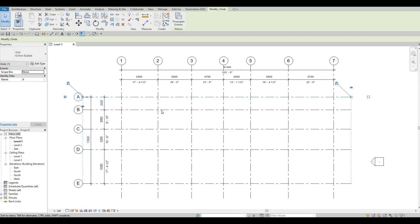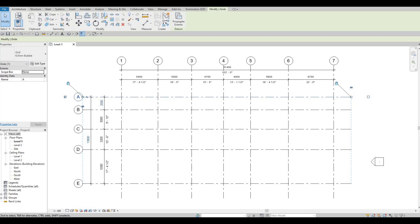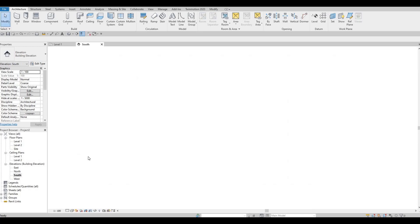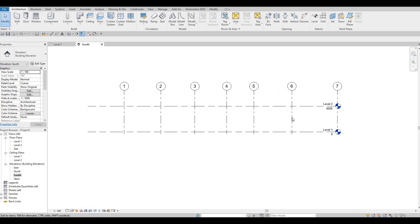Go to Architecture. But before that, press Escape first, then let's go and put in our elevation — our levels. I want to fix it here.